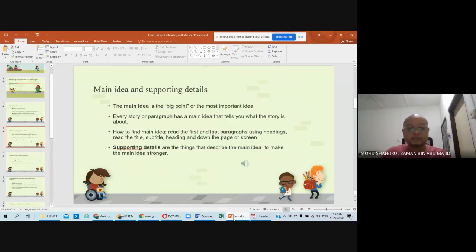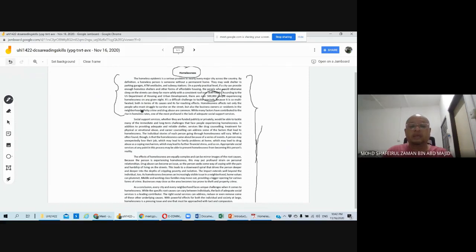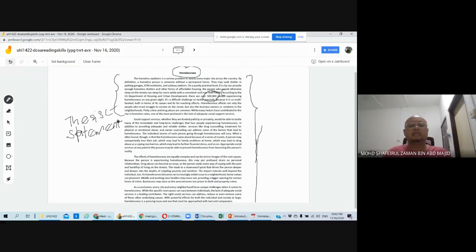Now let's go to the next slide about main idea and supporting details. As I mentioned in the previous session, when you are reading material, always pay attention to the introductory paragraph. At the end of the introductory paragraph — the last line — you are normally going to have the thesis statement. The thesis statement is the controlling idea of the whole text. This text is written in a cause and effect approach.